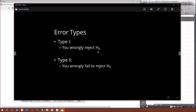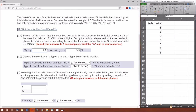These two error types have to do with your conclusion related to the status of the null hypothesis and whether that conclusion was correct. Type 1: the null hypothesis is true, you reject it. Type 2: the null hypothesis is false, you fail to reject it. Type 1 is related to alpha; type 2 is related to something called power.